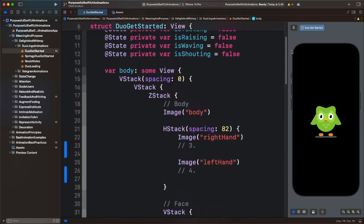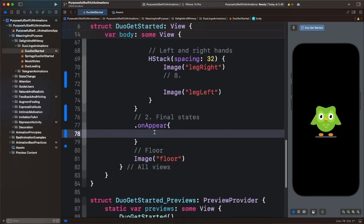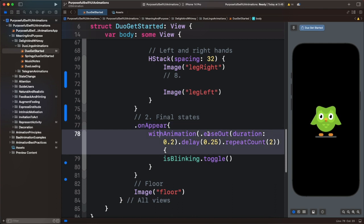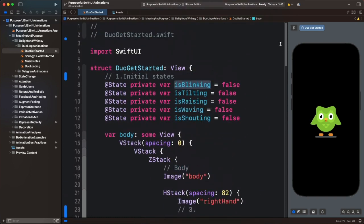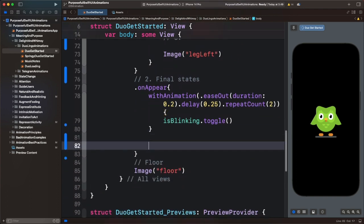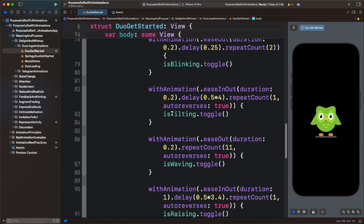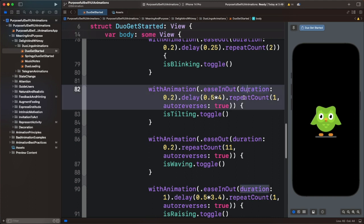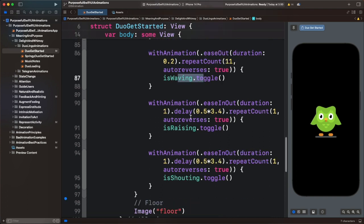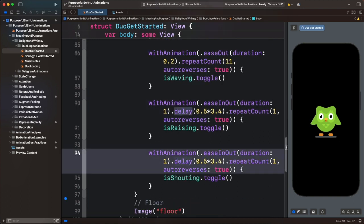So let's go to the initial states we just defined, starting with the blinking animation. To set the final animation state of the blinking animation, we use withAnimation with easeOut as an easing equation, then with a duration of 2, a delay, and a repeat count, then we toggle the animation state. For the remaining states, I have the code in the clipboard — let's paste them here. You can see the next one is the tilting animation; we use a different easing equation with the same duration but different delay and repeat count. The last two are also similar.